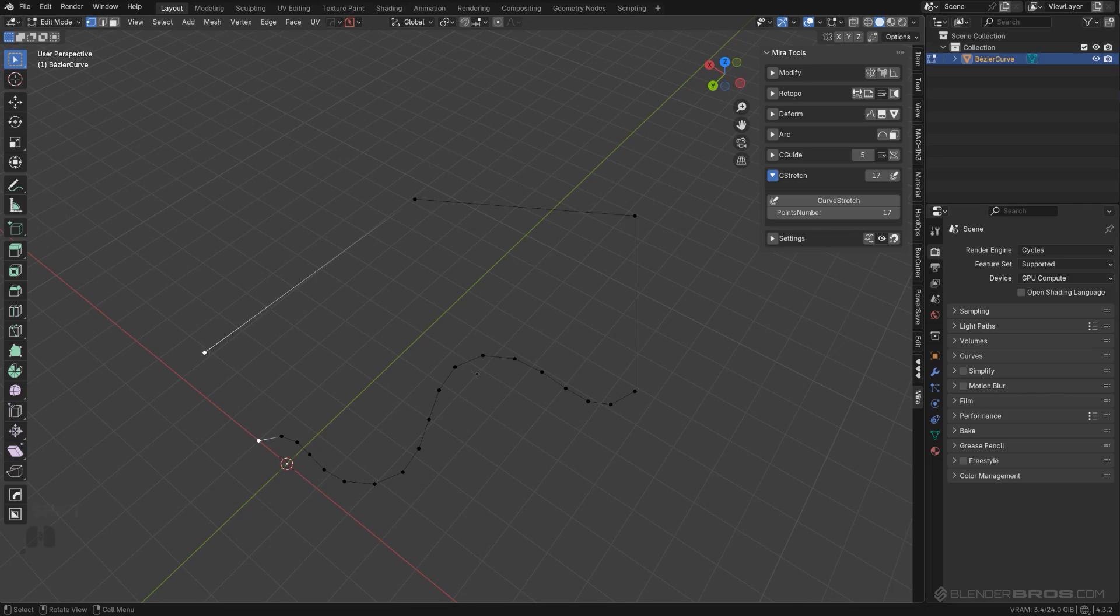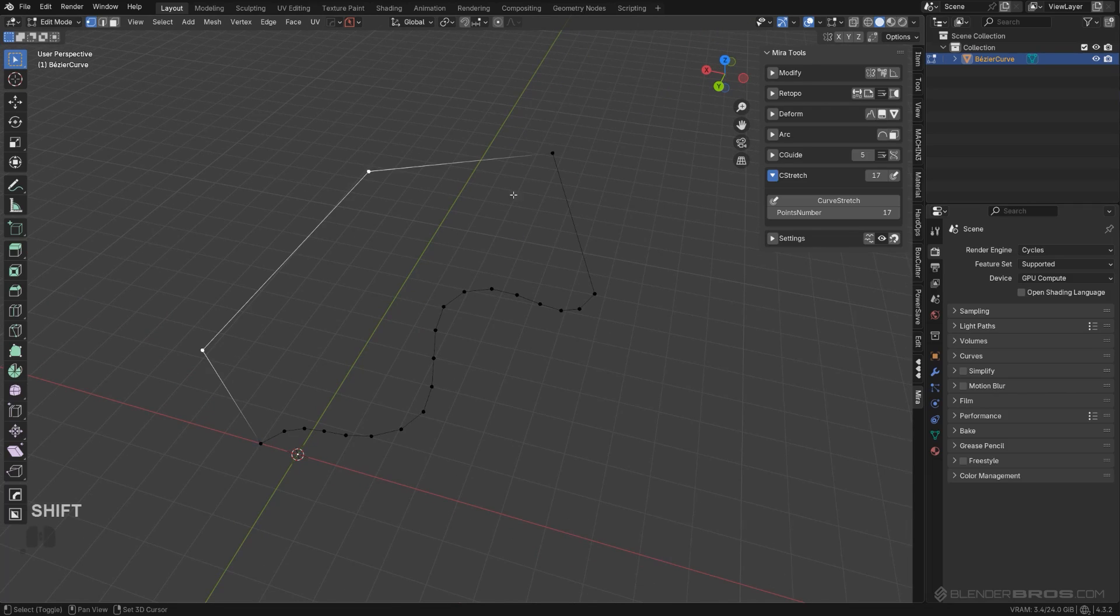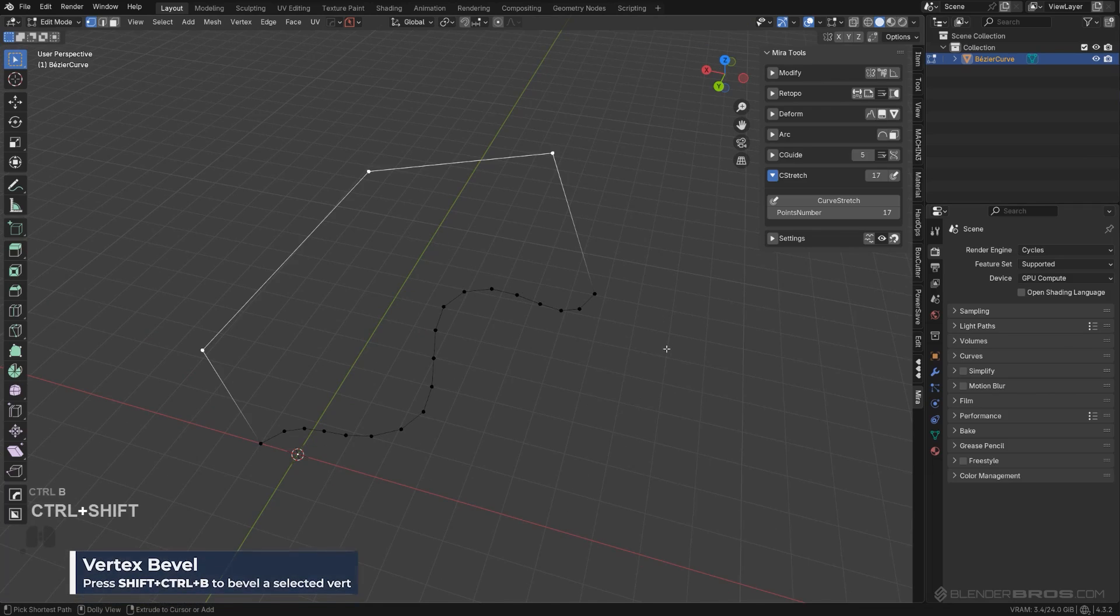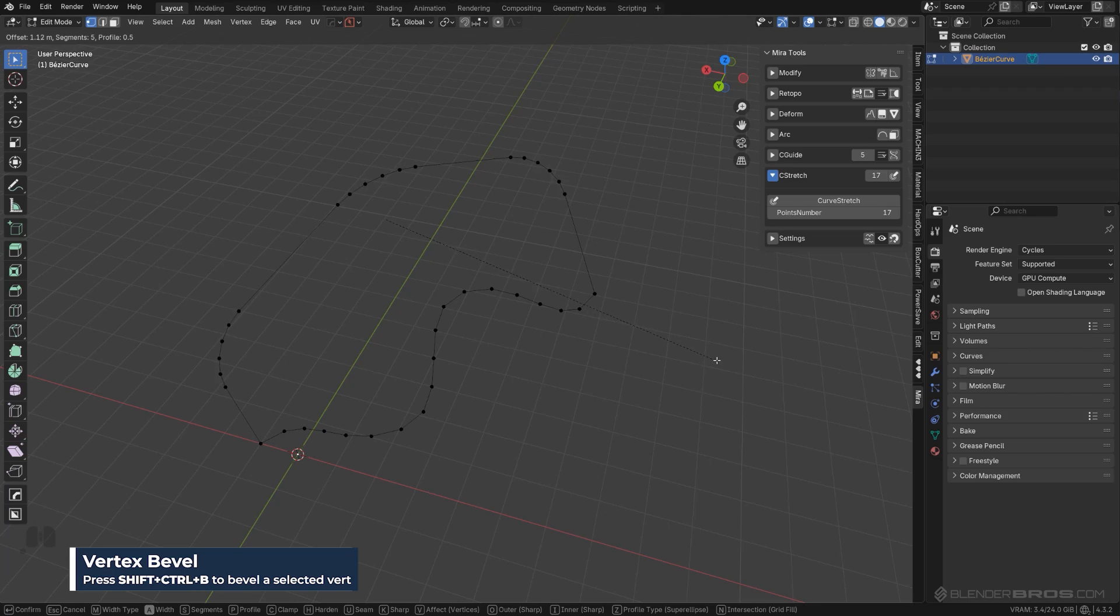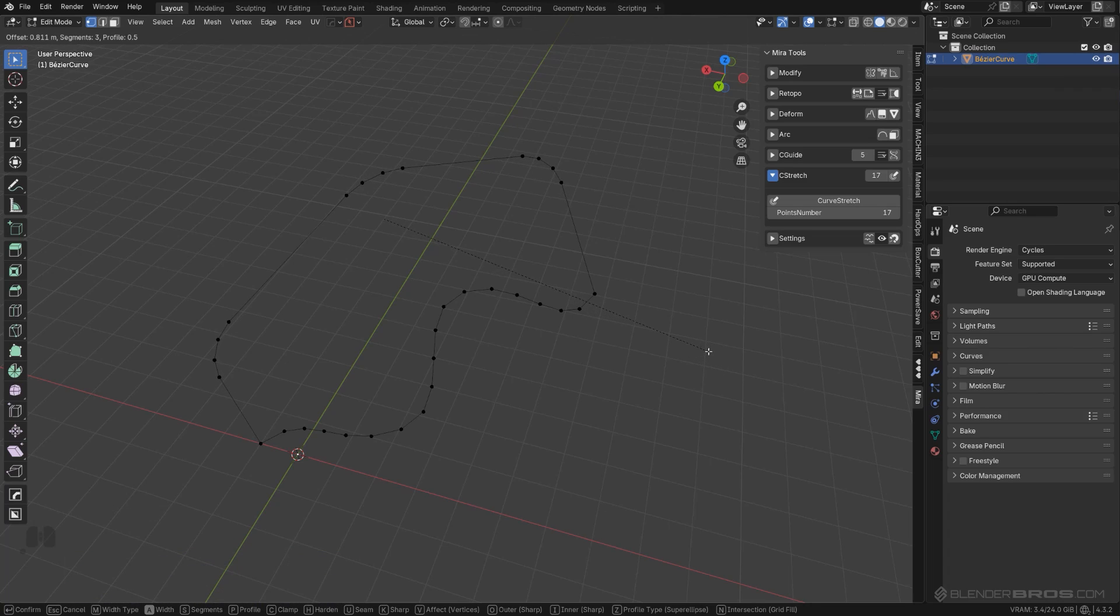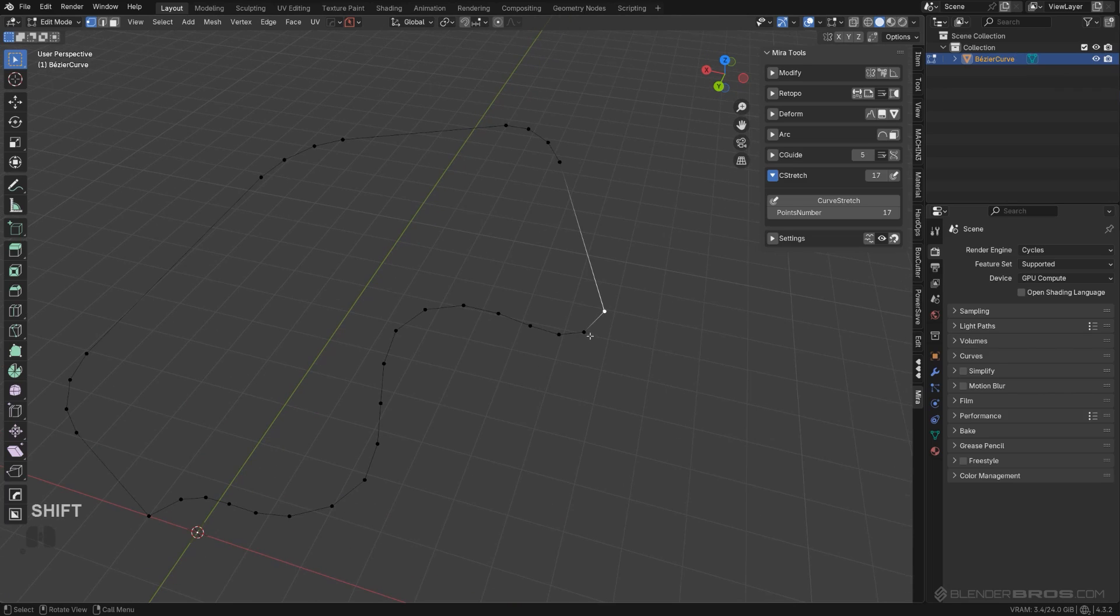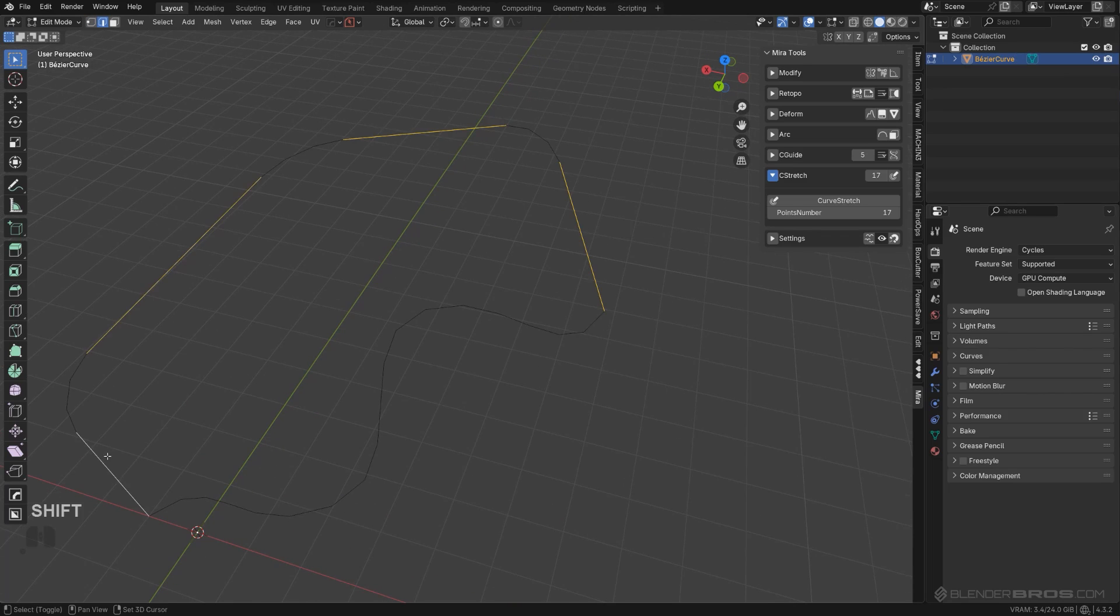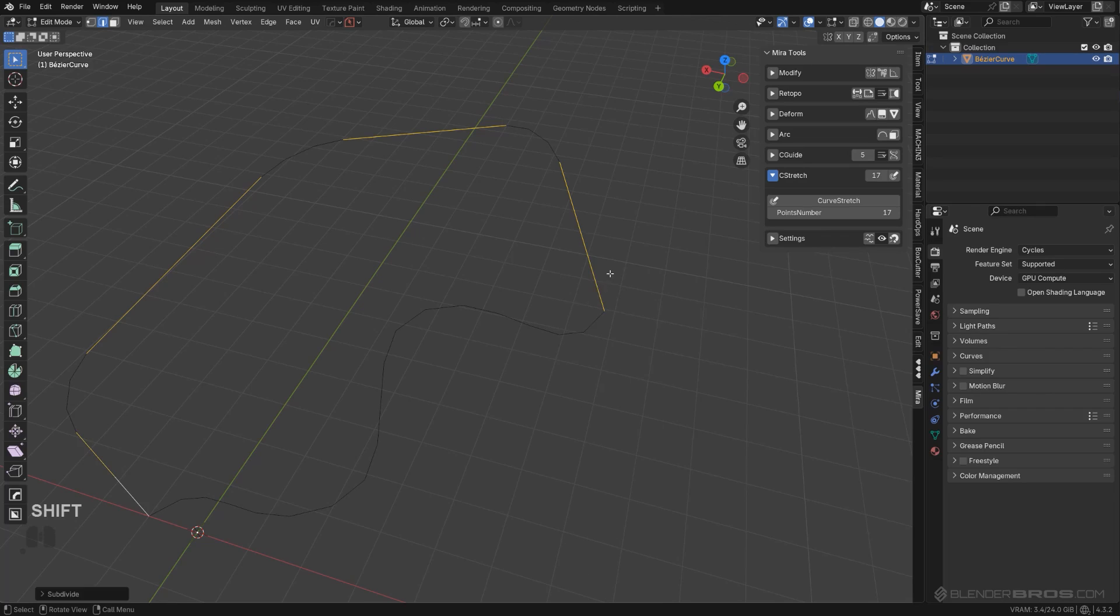Then I'm going to grab all these points here and I'm going to Shift+Ctrl+B to smooth them, create more or less the same amount of verts here and there. Then I'm going to grab these edges and subdivide them to add more geometry.